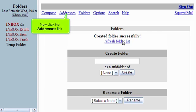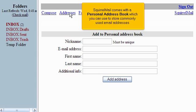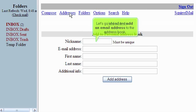Now click the Addresses link. Squirrel Mail comes with a personal address book, which you can use to store commonly used email addresses. Let's go ahead and add an email address to the address book.